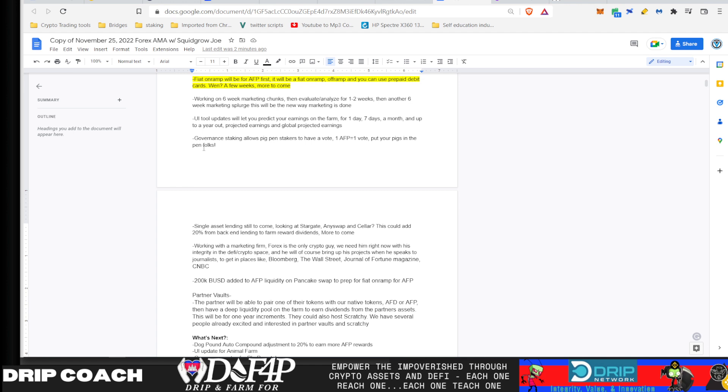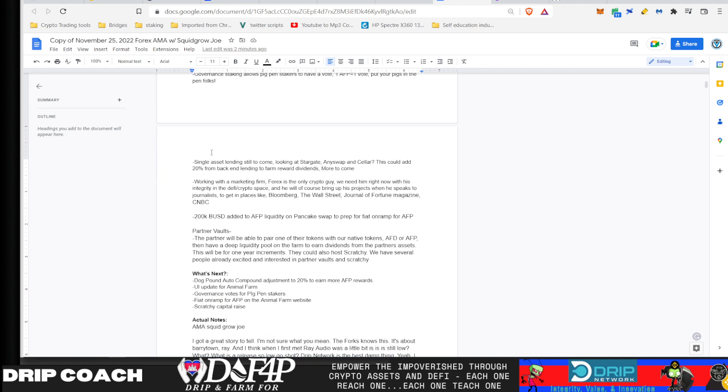Last, he mentioned that the governance would be coming. Didn't exactly say when that would be there, but that's supposed to be coming shortly as well. The Pikmin governments.